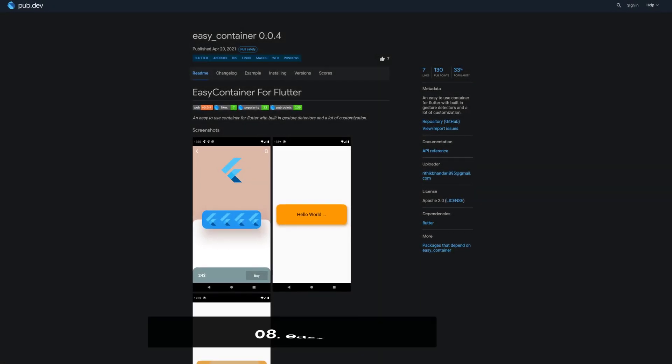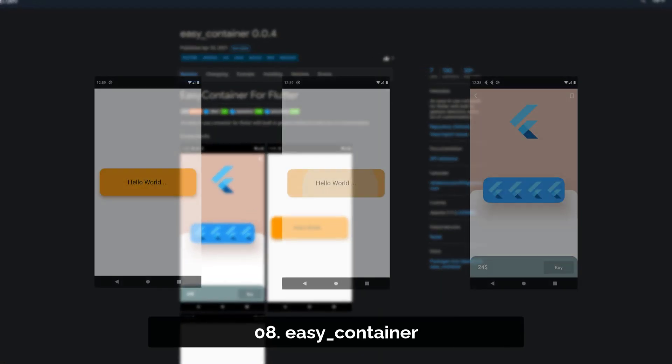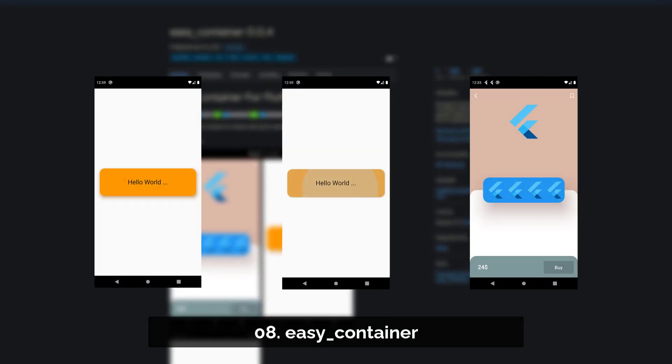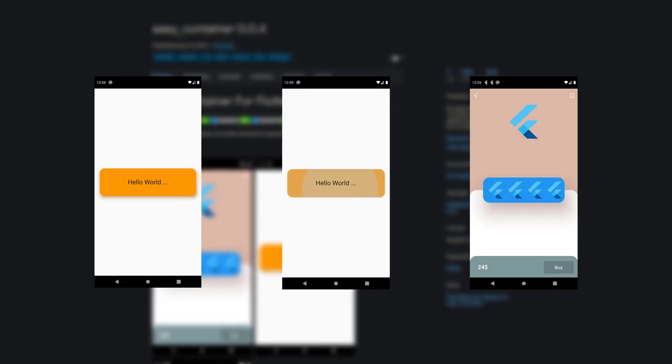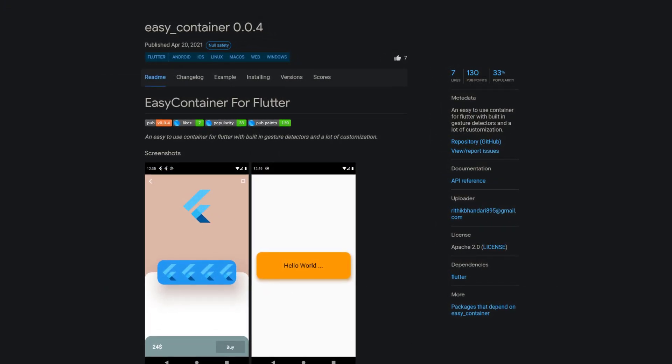Number 8 is called Easy Container, providing an easy-to-use container with built-in gesture detectors and a lot of customization capabilities.